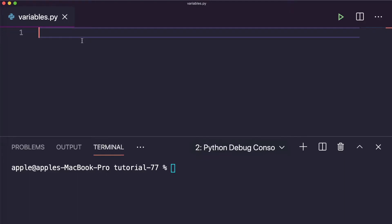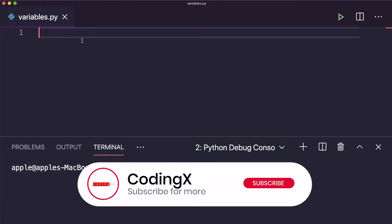Hello friends, welcome back. I am Trelochen. Let's continue with the Python series. In the previous tutorial, we discussed how to sum elements of two lists in Python. In this tutorial, we will discuss global variables, local variables, and non-local variables, and where to use them in Python. So let's start with the global variable.